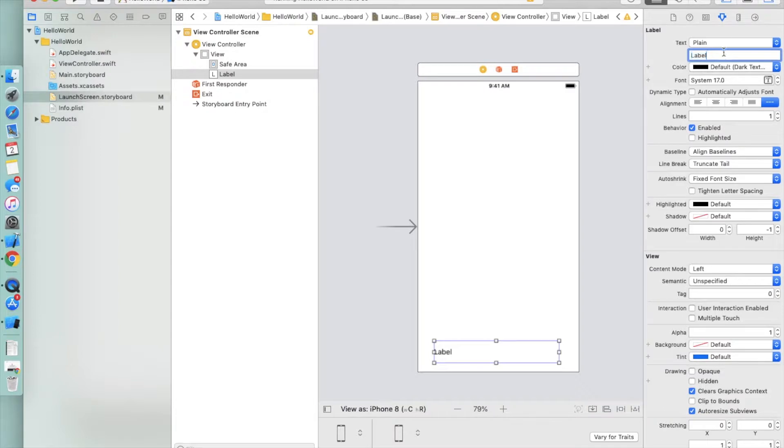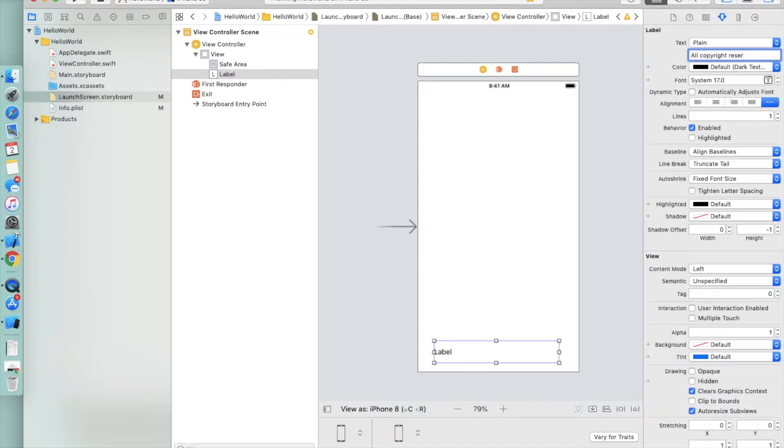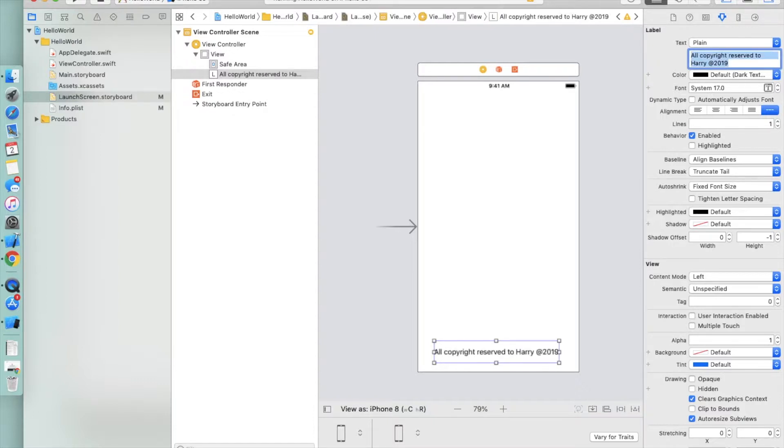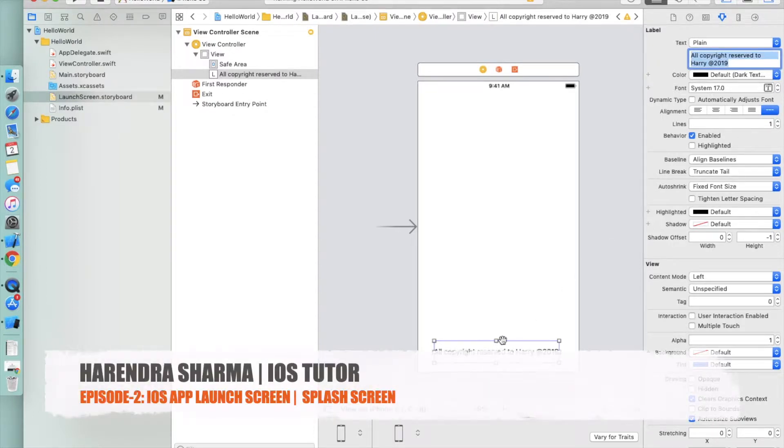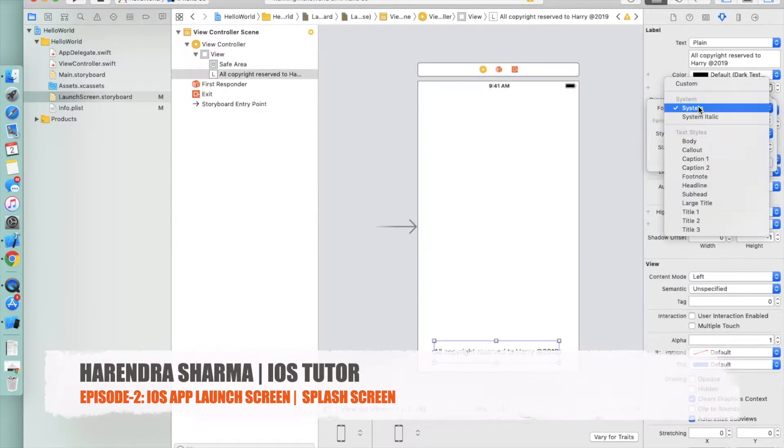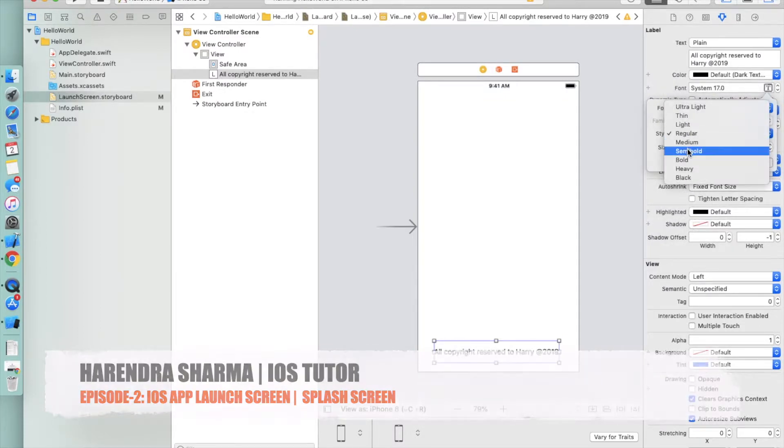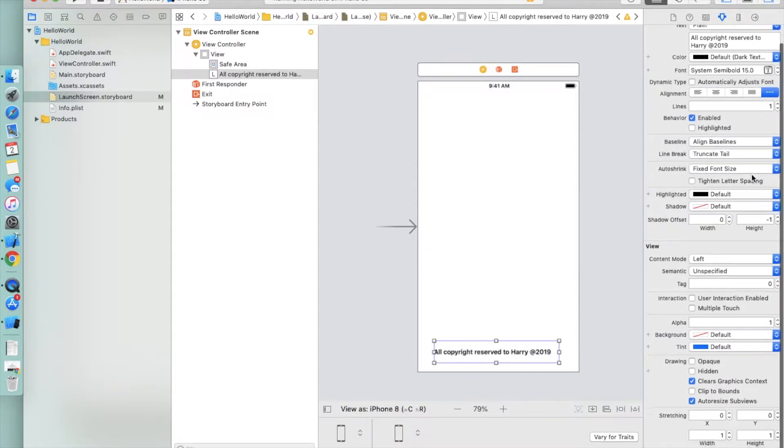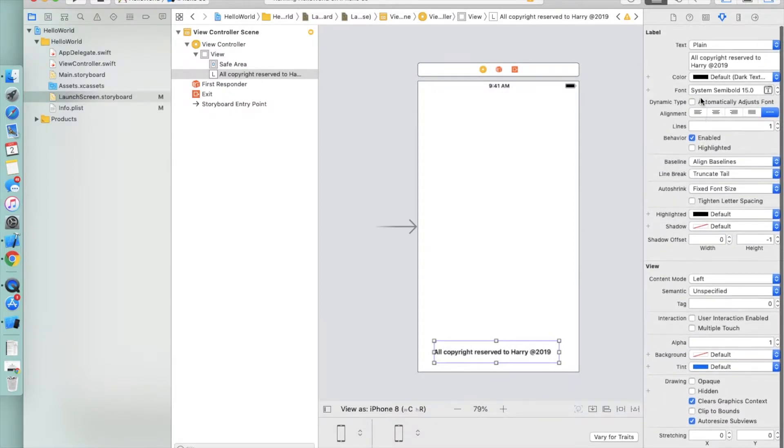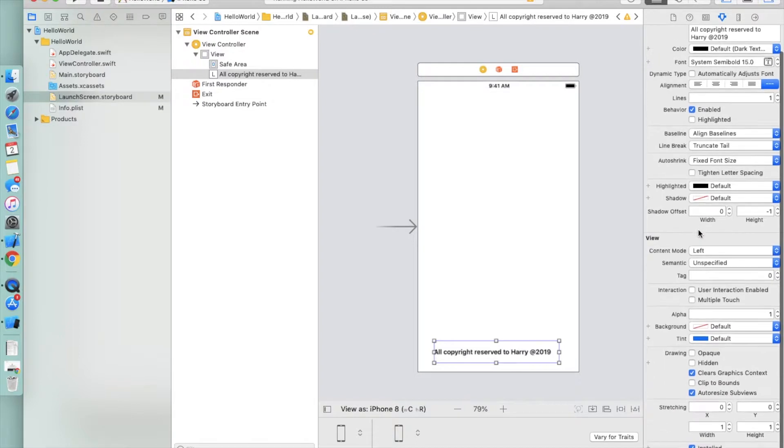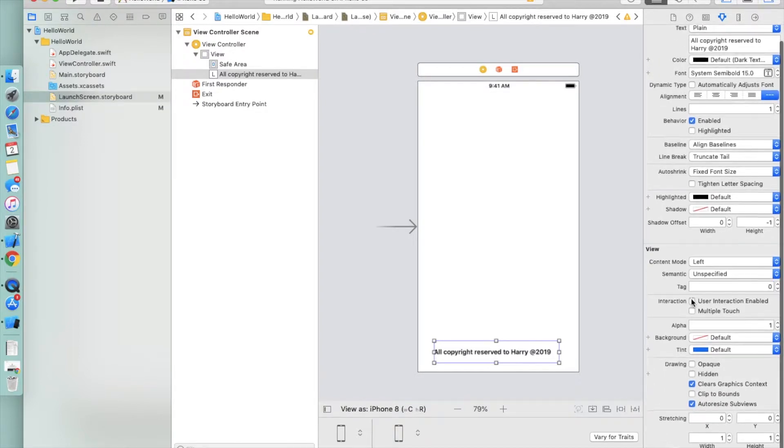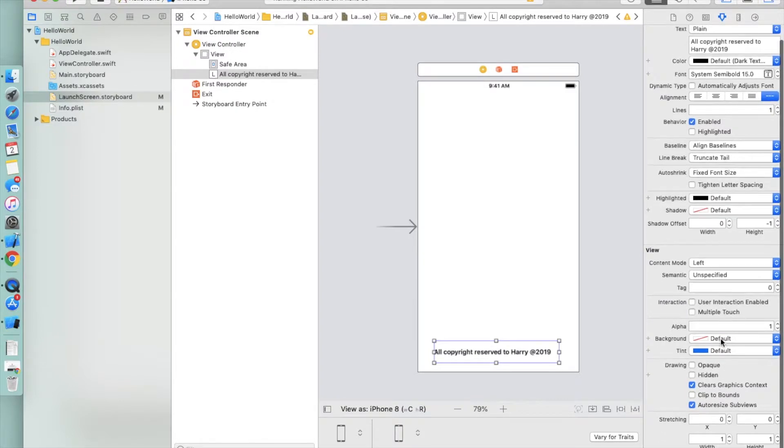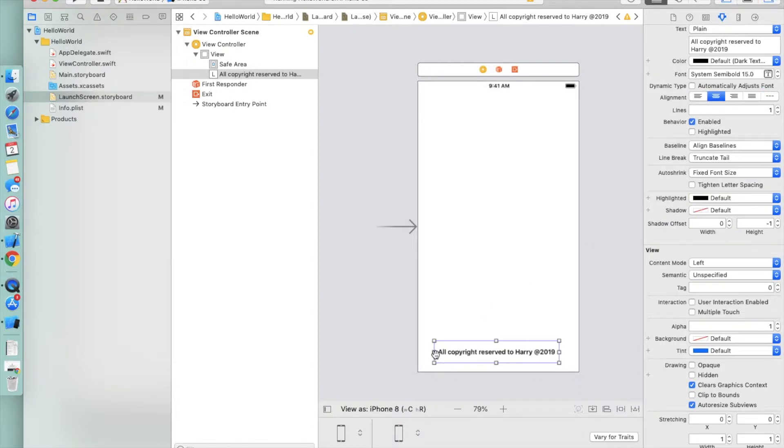You can enter text by double-clicking inside, or directly from this screen. I'm writing here 'Hello World.' You can select the font size - I'm selecting semi-bold 50. These are all UI label configurations.